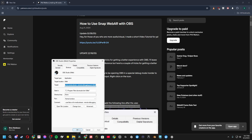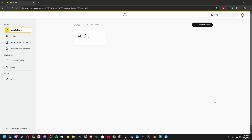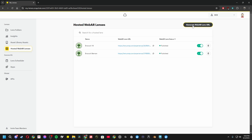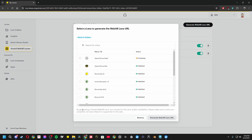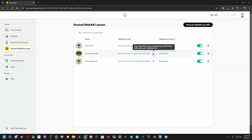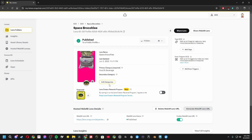Apply that and click OK. Now let's get those lenses showing. Head over to my-lenses.snapchat.com and log into your creator account. On the left sidebar, click Hosted Web AR Lenses. Then click Generate Web AR Lens URL. Go into your folder, select whichever lens you created that you want to use in OBS, and then click Generate Web AR Lens URL. Copy that URL and move on to OBS.